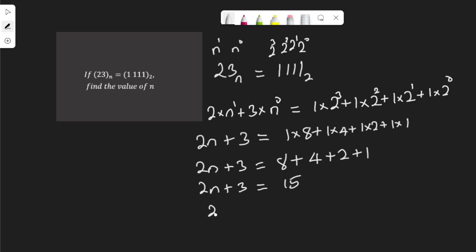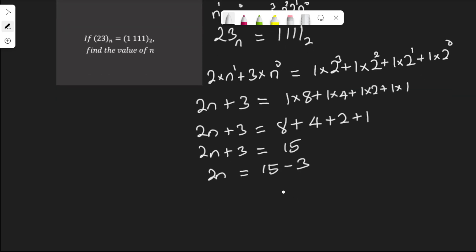2n therefore is 15 minus 3. 15 minus 3 is 12, so 2n is equal to 12. Dividing both sides by 2, that means n is equal to 6.